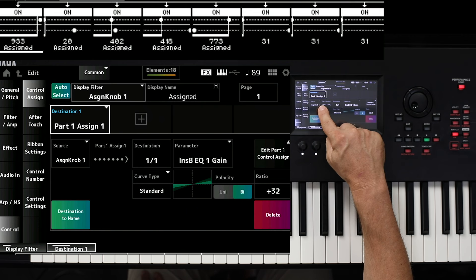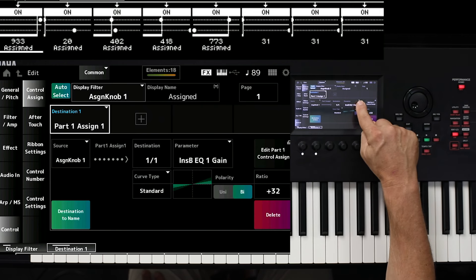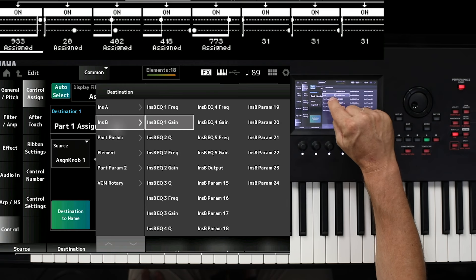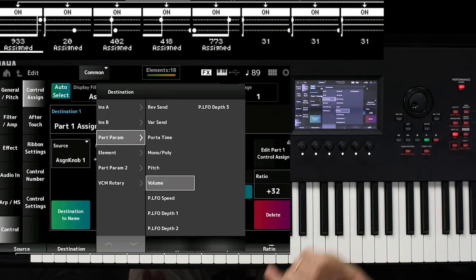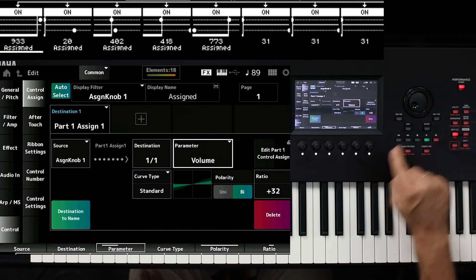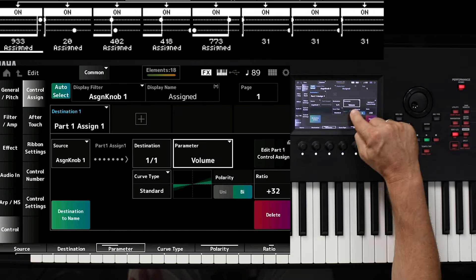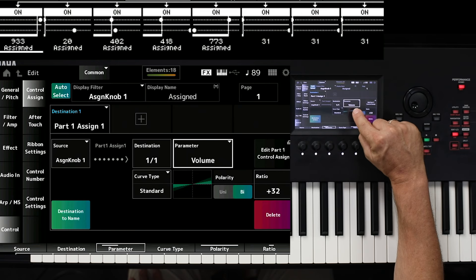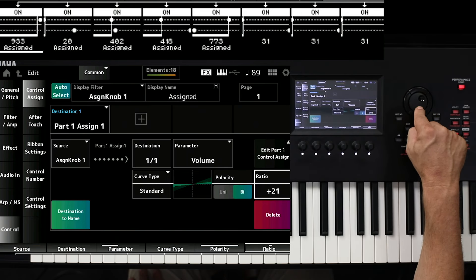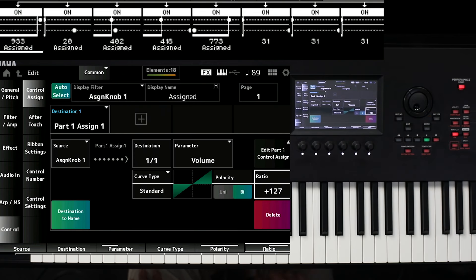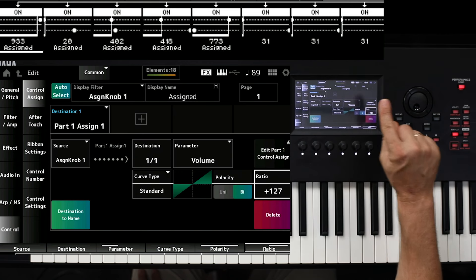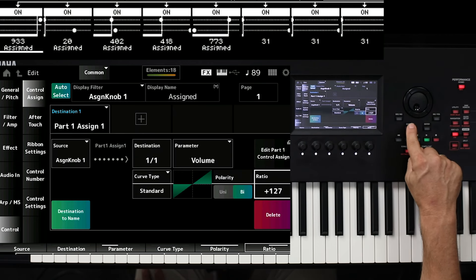Now you see this is connected. With the assignable knob, there is the connection. It leads to insert bEQ1 at the moment, but I would like to simply control the volume of this part. That means here I select volume of part and press Enter. You see here also the curve, which is a very important thing. Because this curve at the moment is very flat, you can change the ratio up to 127, and then it goes from the absolute minimum to the absolute maximum.